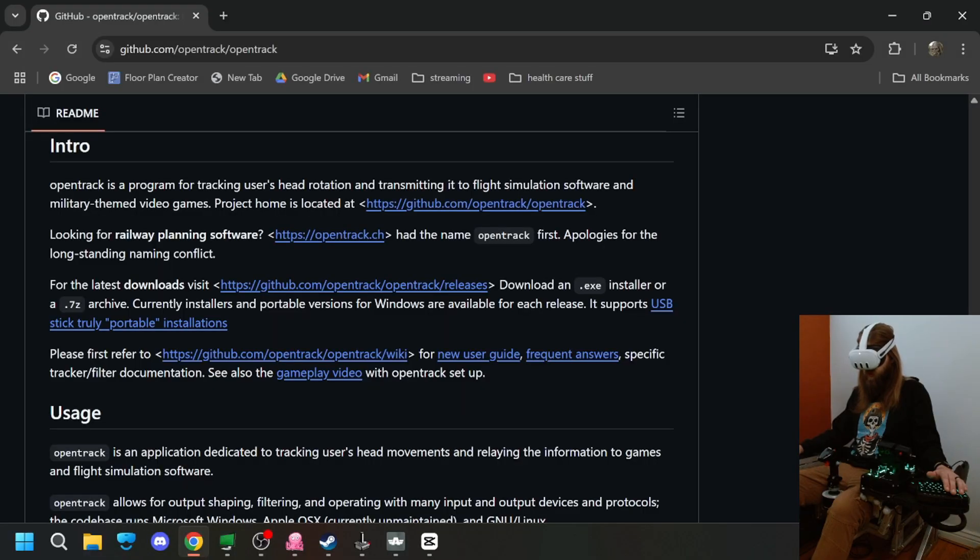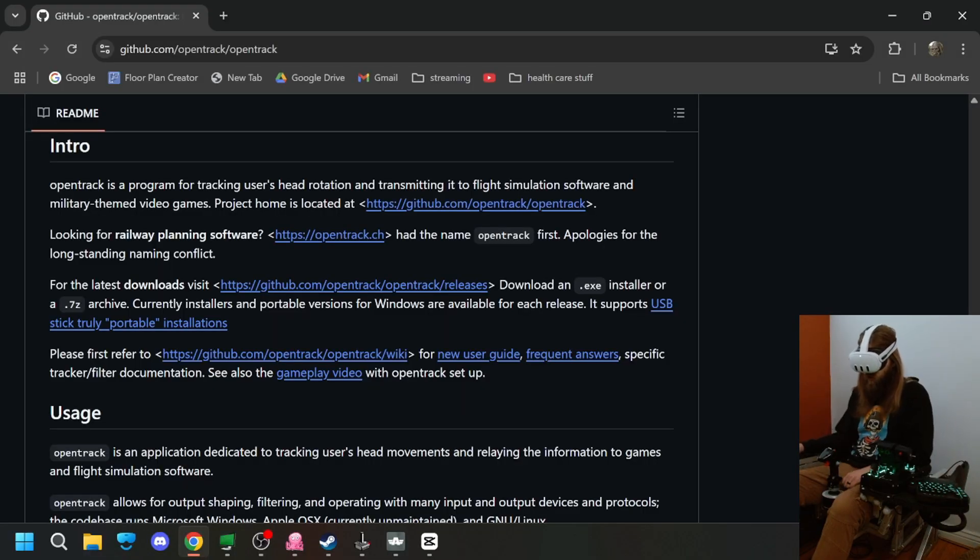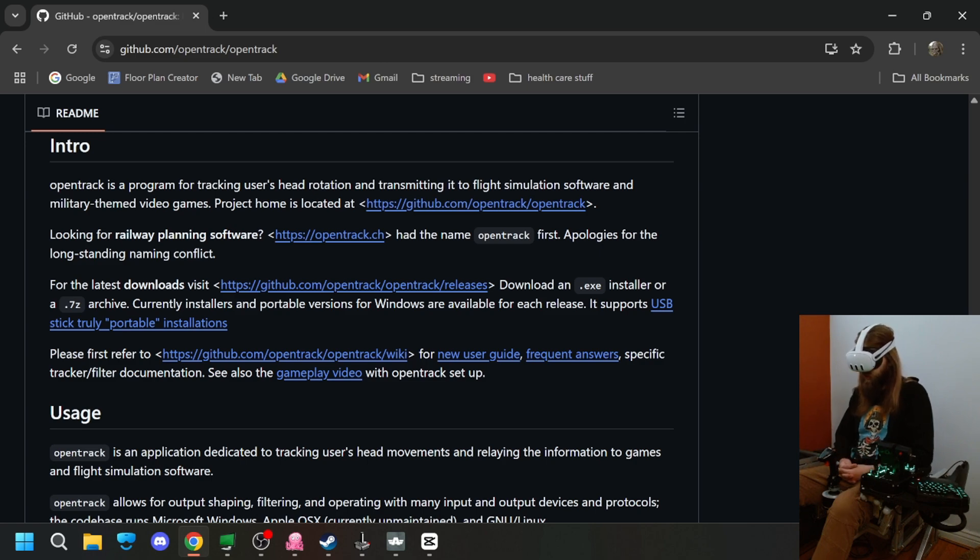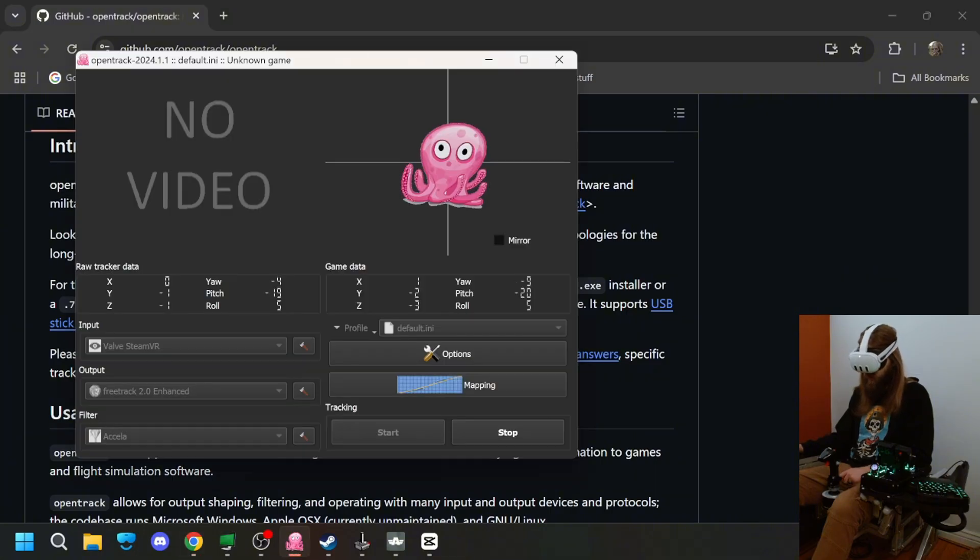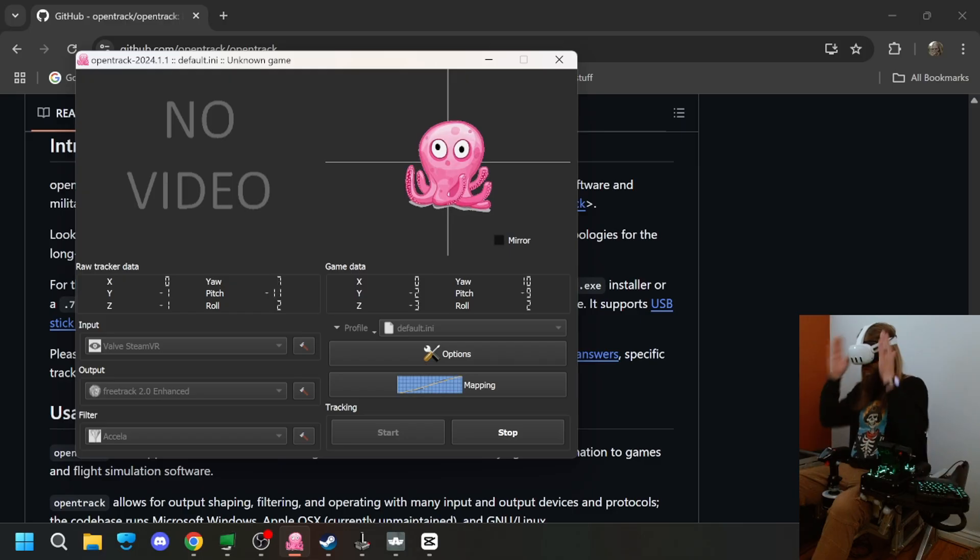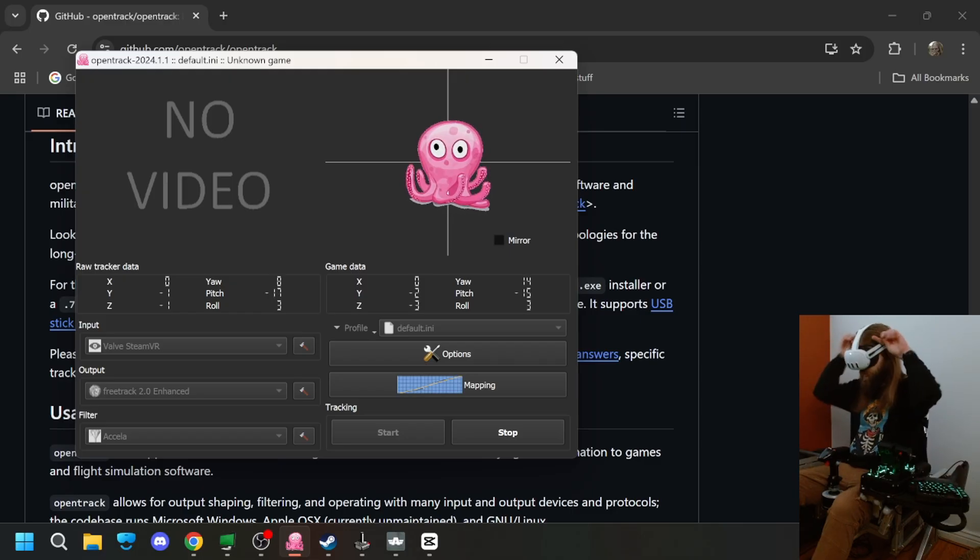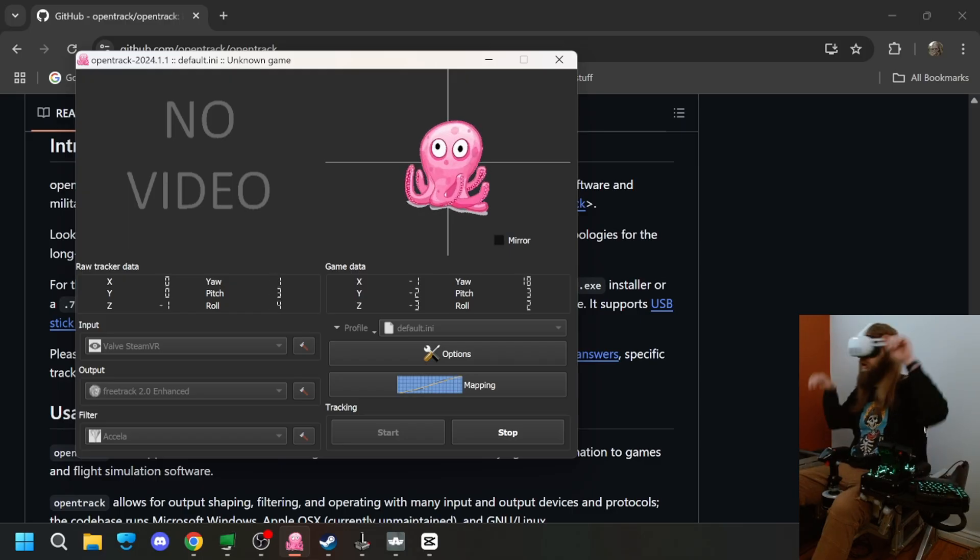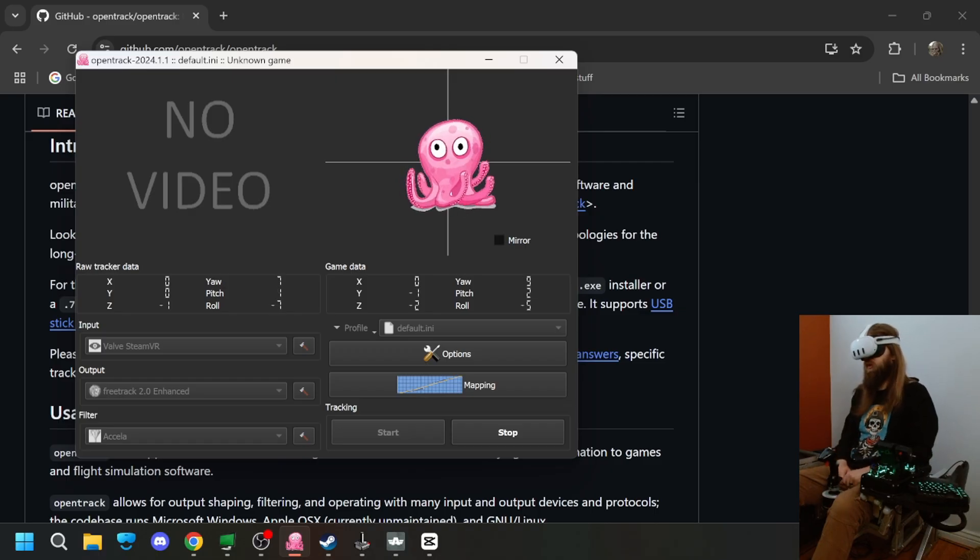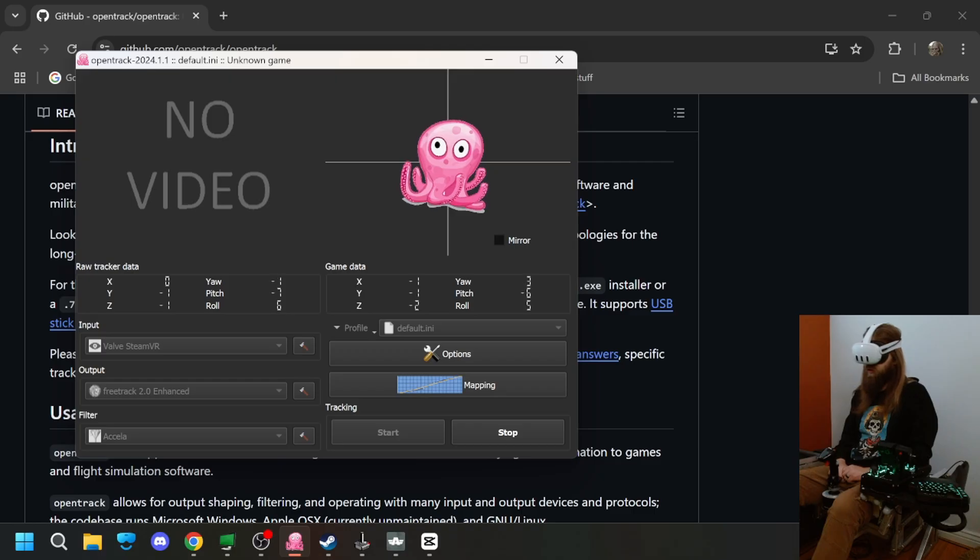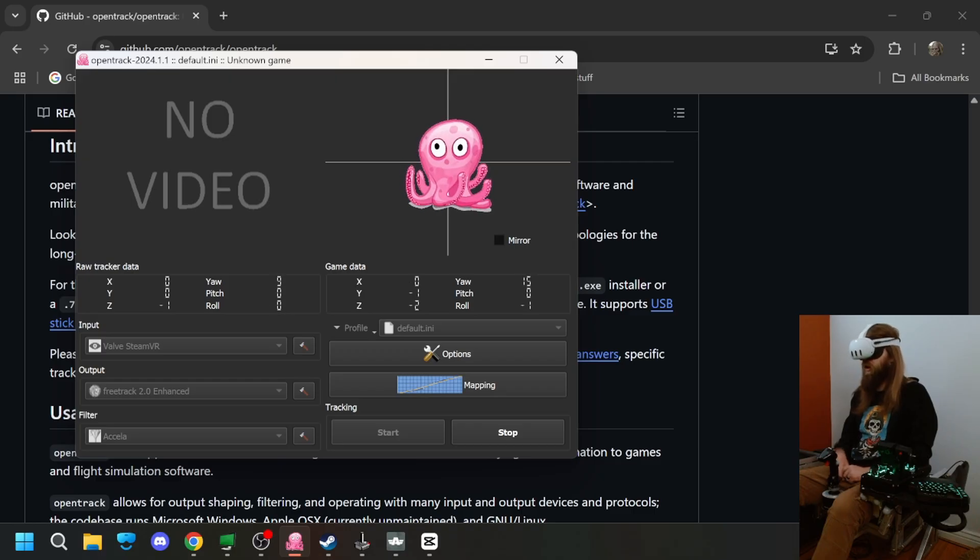So first off, you can get it for free online. OpenTrack is a program for tracking a user's head rotation and transmitting it into flight simulation software and military-themed video games. Basically, OpenTrack piggybacks on something that's been around for a long time called TrackIR, which was like you'd set up a camera and have a little thing on your head, and it would transmit your head movements into the game. So this kind of piggybacks on that software, and you don't have to buy the other stuff for it.